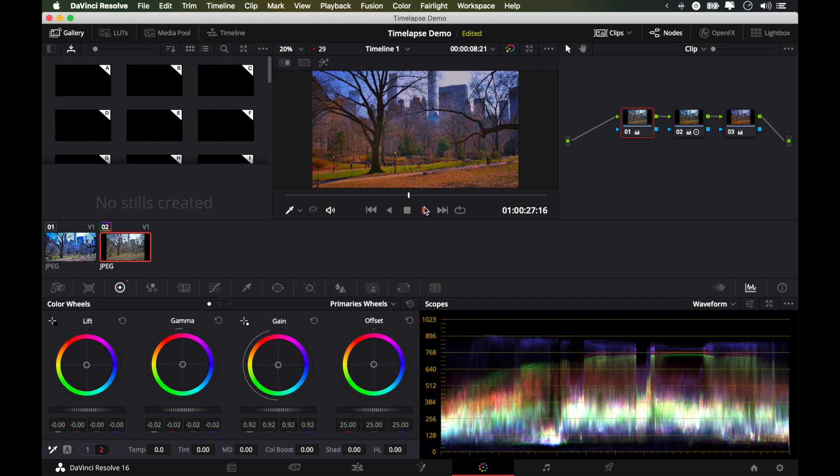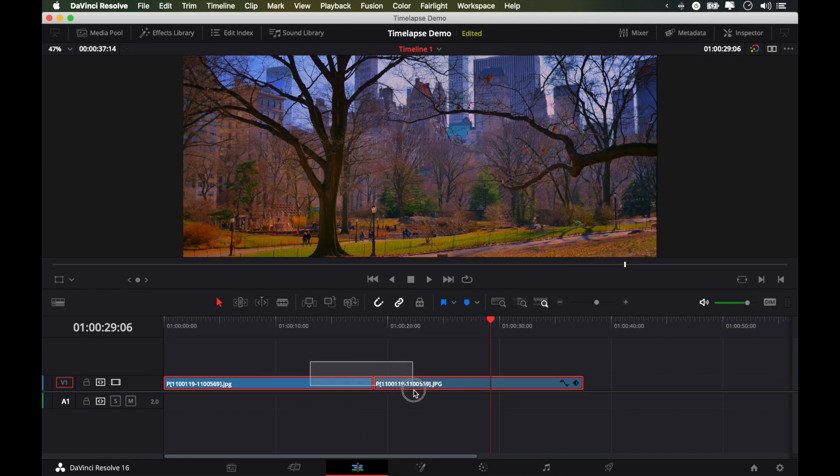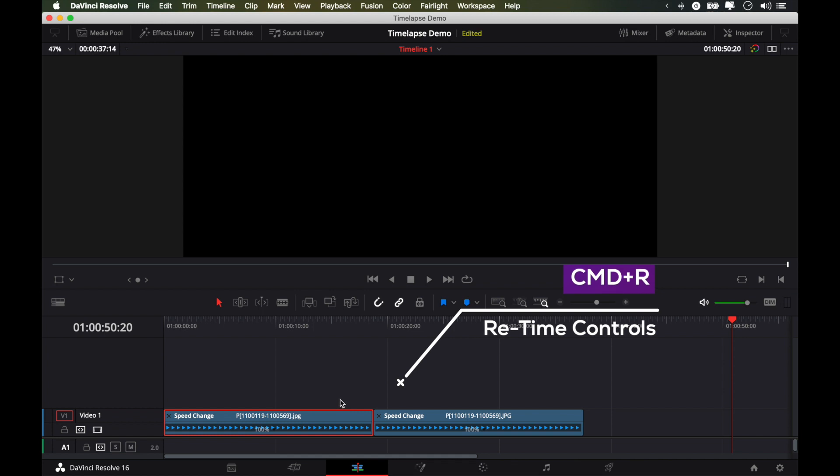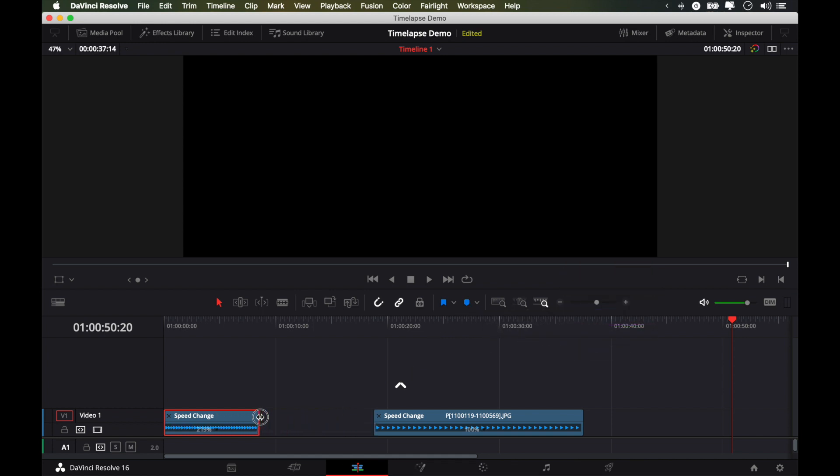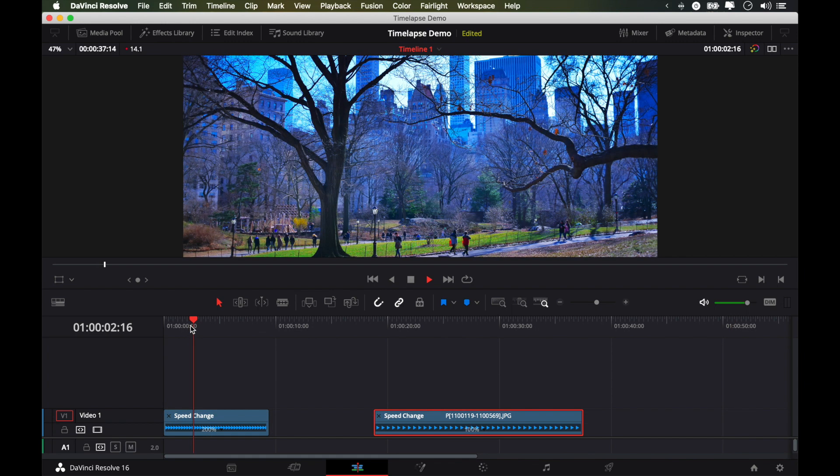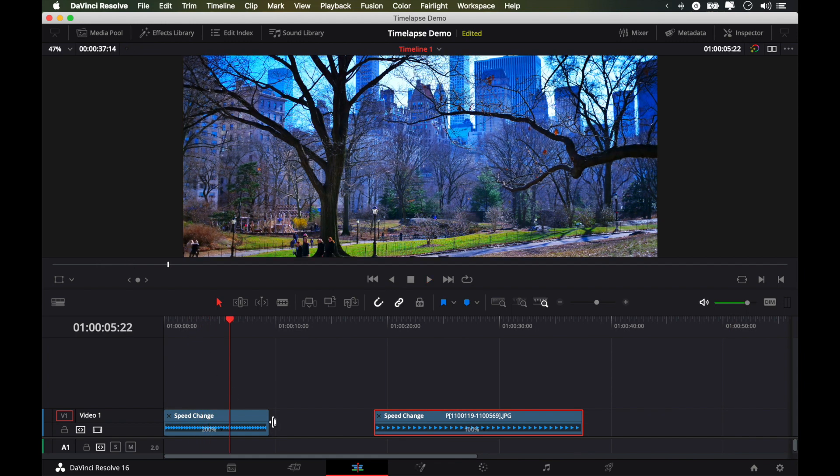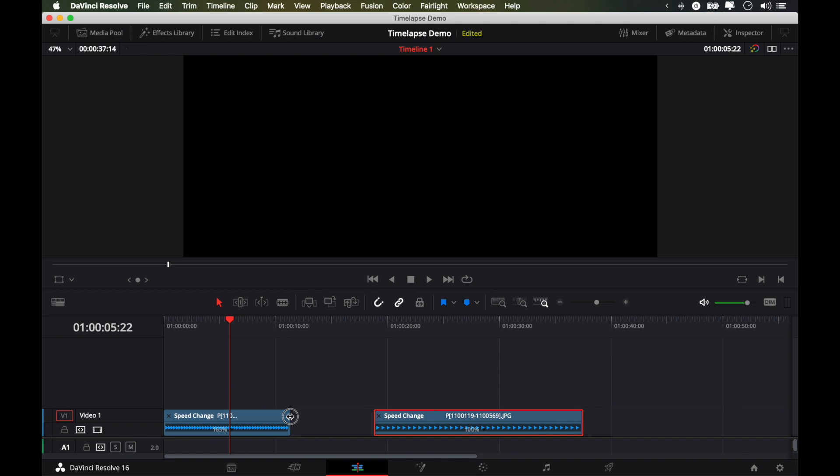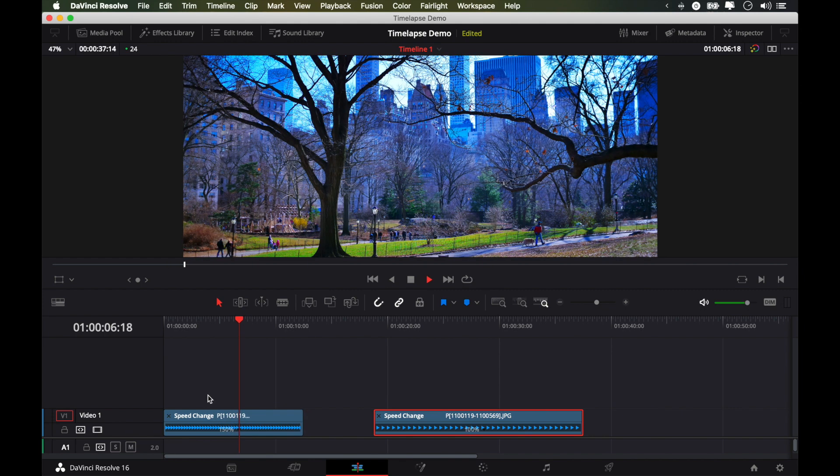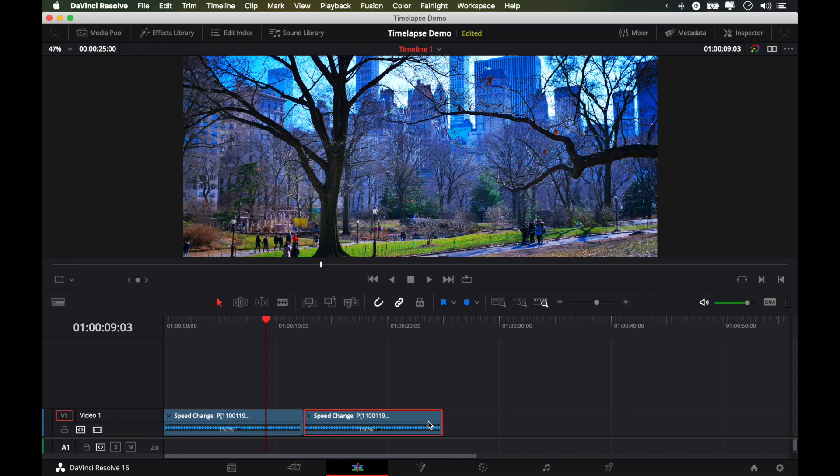And that looks good enough. One thing I'd like to do before I export this is maybe speed this up a little bit. And at this point, you can really just treat it like a normal video clip. I'm going to bring up my retime controls here by pressing Command-R. And I'll speed each clip up by 100%. I'm going to see how that looks like. Maybe that's a little bit too fast. So let's do 50%. How's that? That looks nice. We're going to do the same thing for both clips.